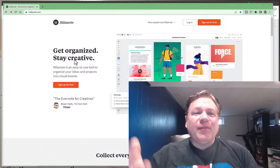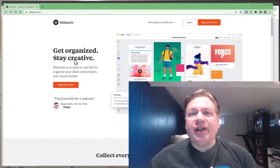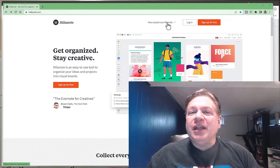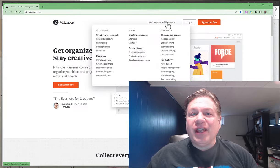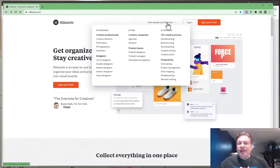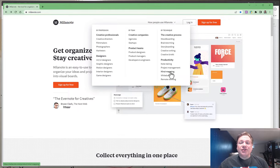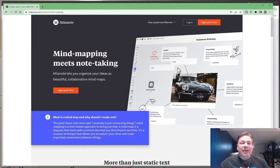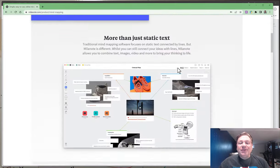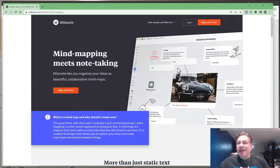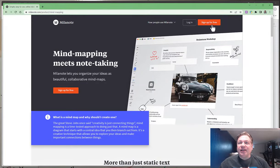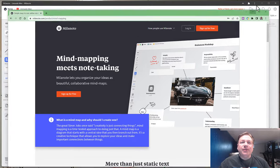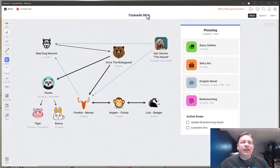I stumbled upon Milanote which I was intrigued by and I was checking out all the different ways that it could be used. I saw there's a mind mapping feature. I was able to sign up for free and I want to share with you how I used Milanote to tell a better story.